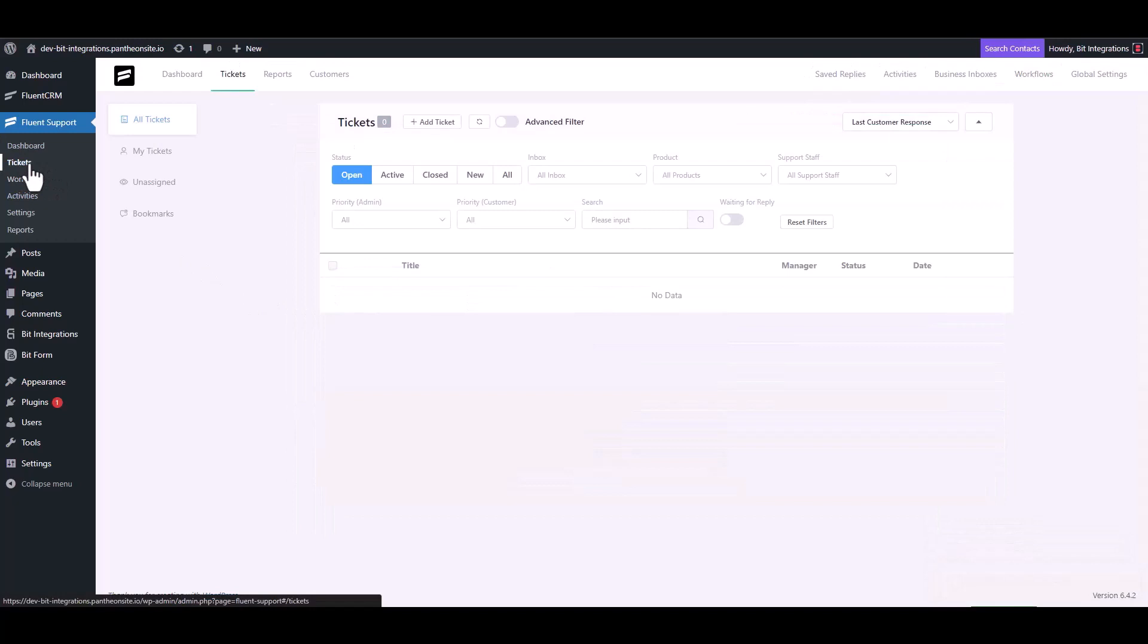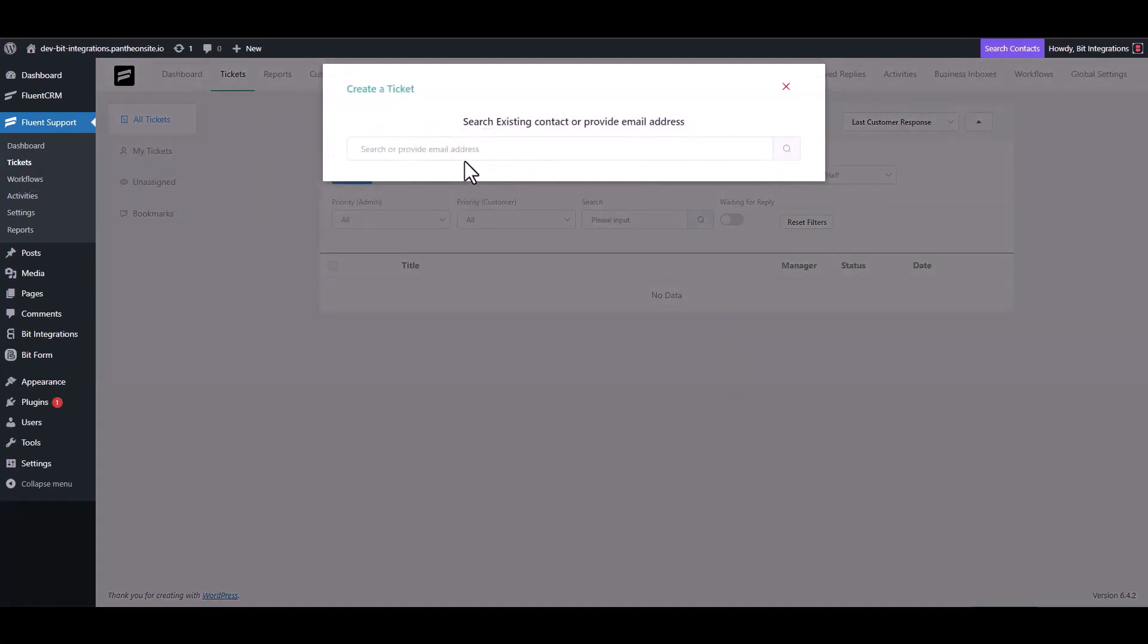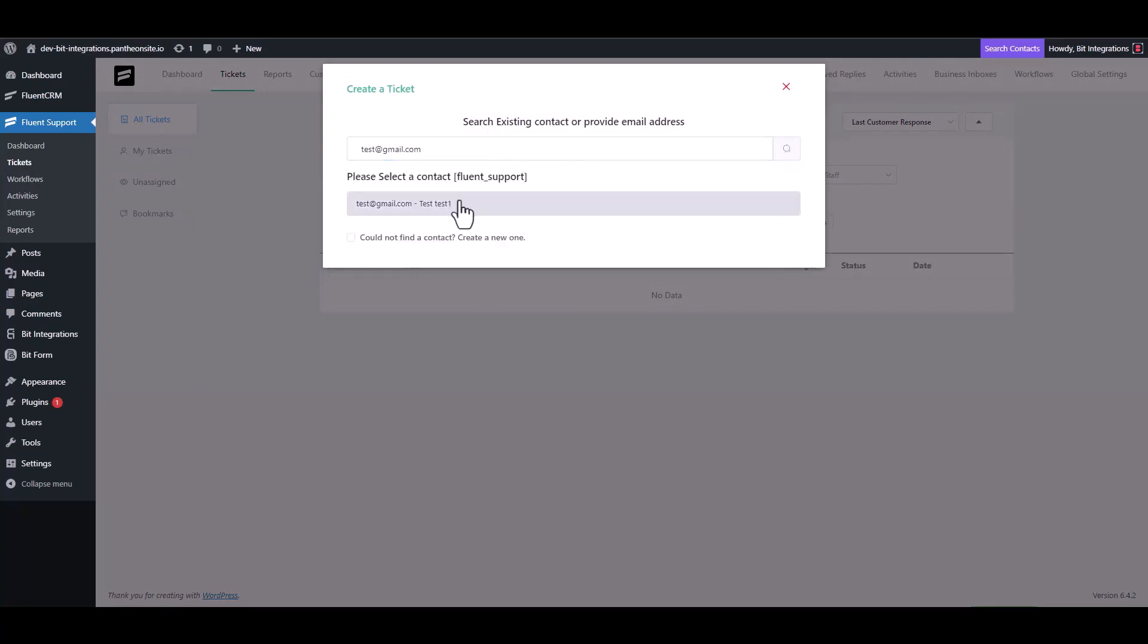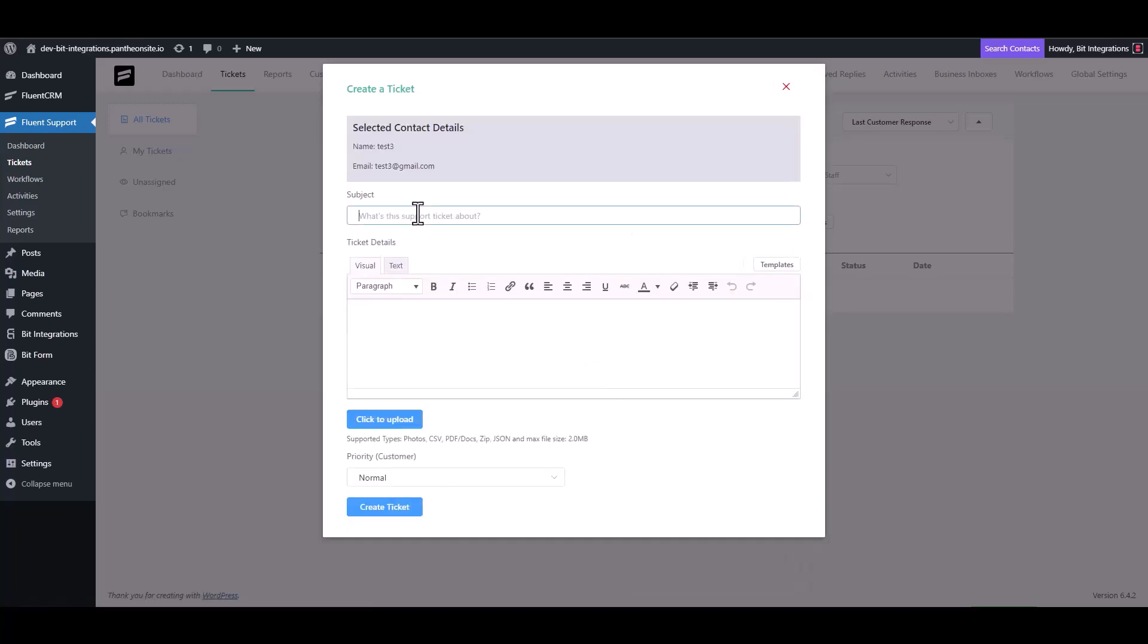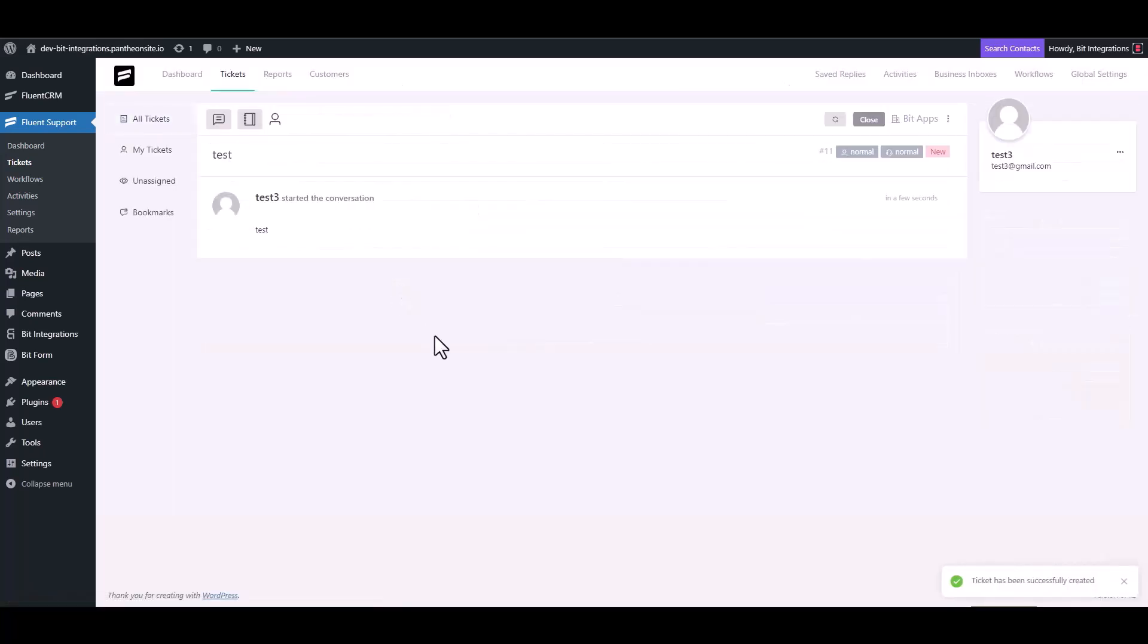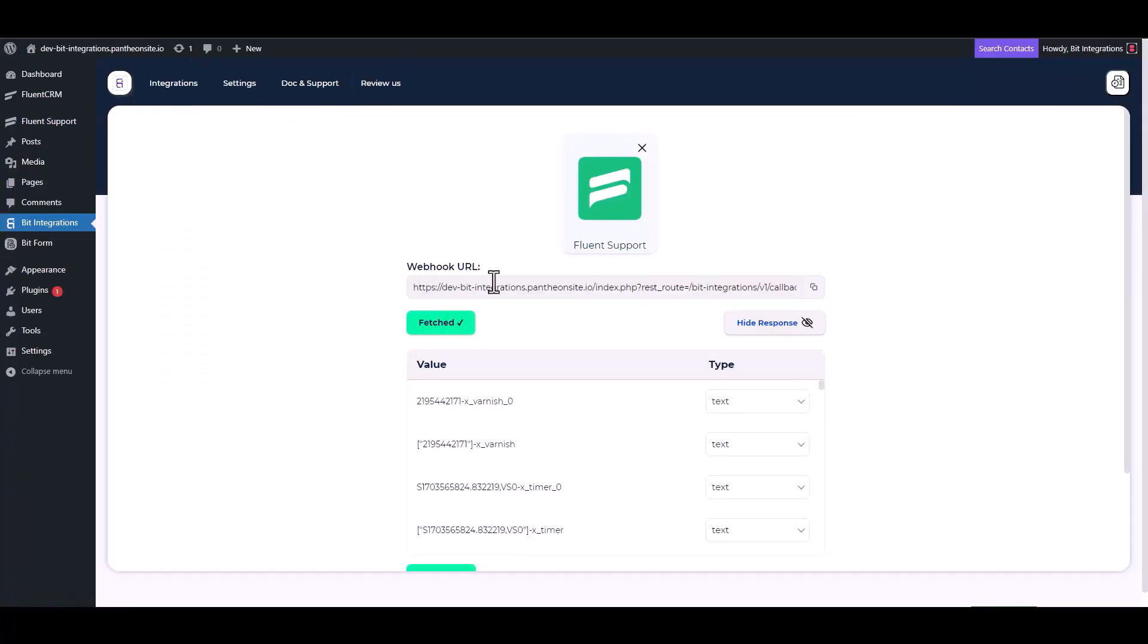Navigate to the ticket, create a ticket to fetch the data. Here you can see the data has been fetched successfully.